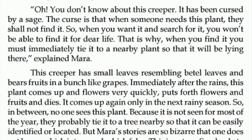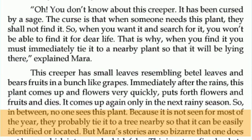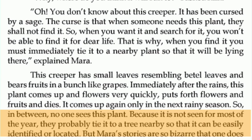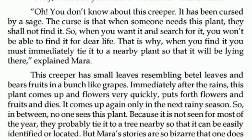The creeper comes up again only in the next rainy season. In between, no one sees this plant because it is not seen for most of the year. They probably tie it to a nearby tree so that it can be easily identified or located, since the plant is not seen for many months.